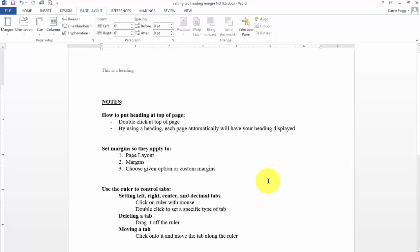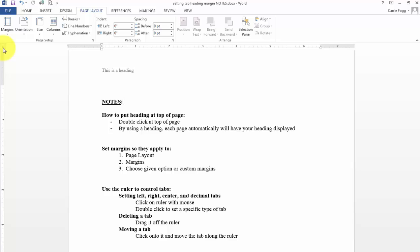Setting tabs. This is always something that people need review. If you go over to the left, you'll notice this little button. When it has the L shape, that's a left tab. This means center tab, right tab, decimal tab. So those are the only ones I really want to go over with you.